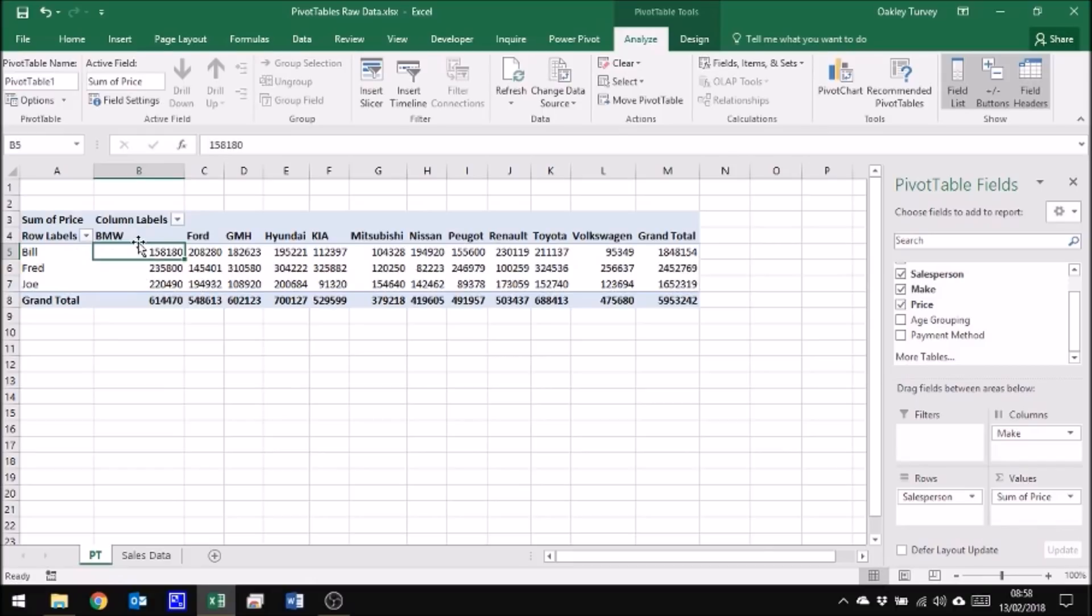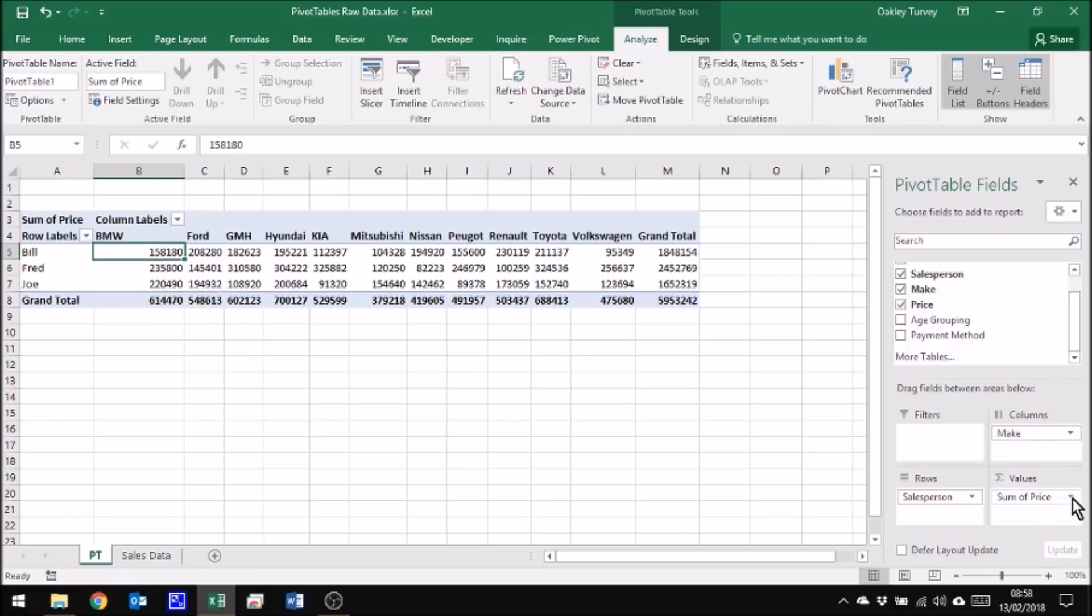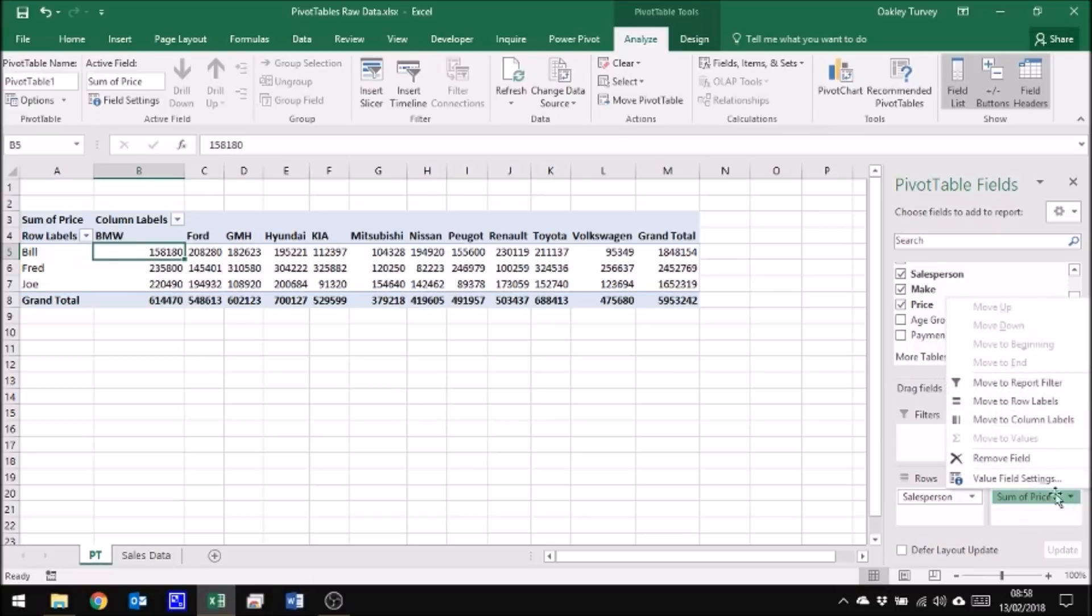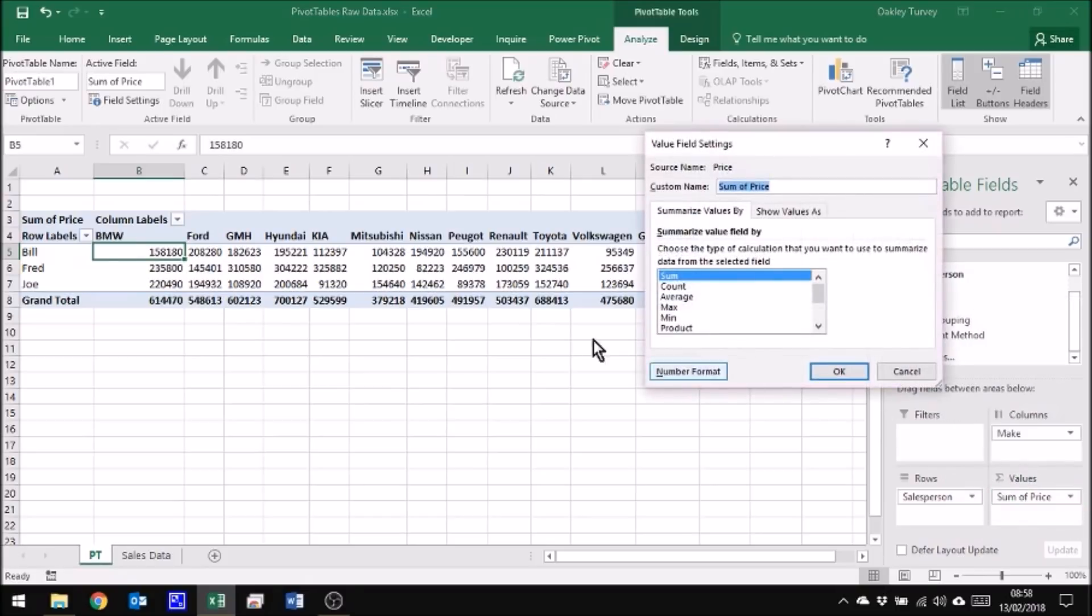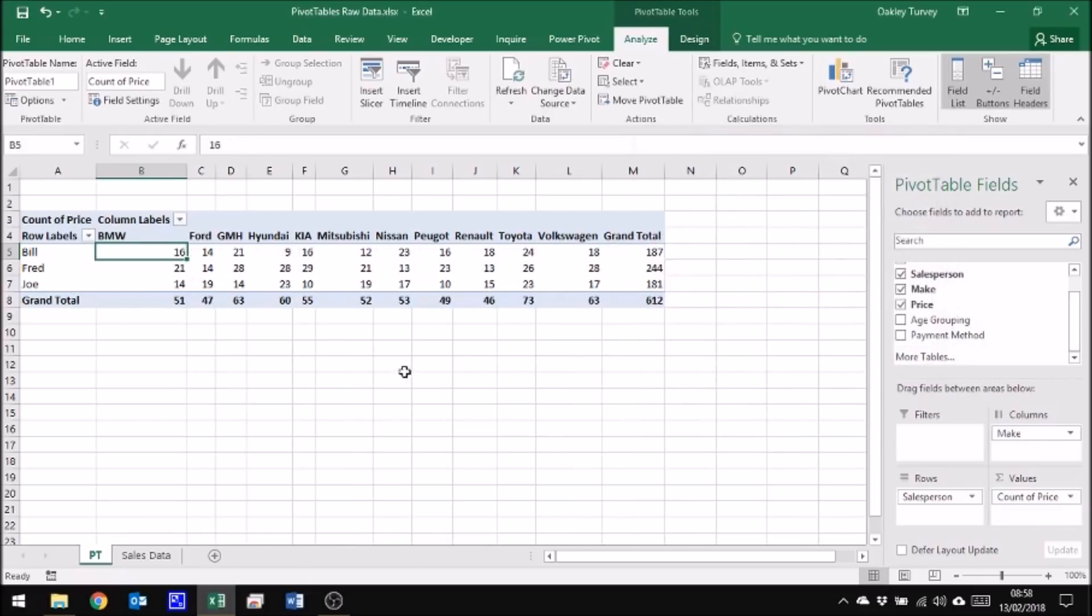Now if I didn't want to see the amount of money, I just wanted to see how many he'd sold, I can change this here. Now there's a variety of different ways I can change it. I'm going to go to the value field settings here and I'll change sum to count, which will tell me how many sales he made.